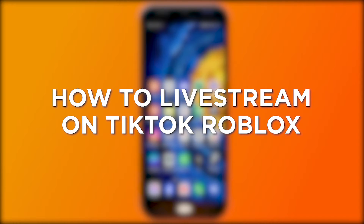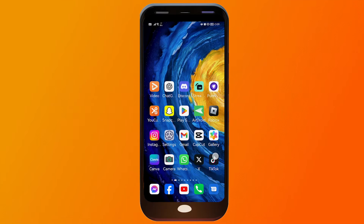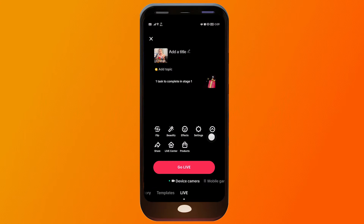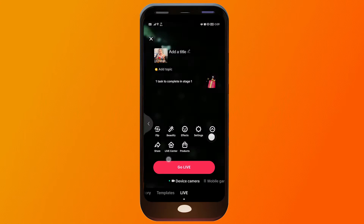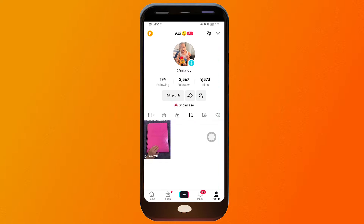How to live stream Roblox on TikTok. Live streaming Roblox on TikTok lets you share gameplay and engage with viewers in real time. In order for you to live stream on TikTok, you must at least have 1000 followers.